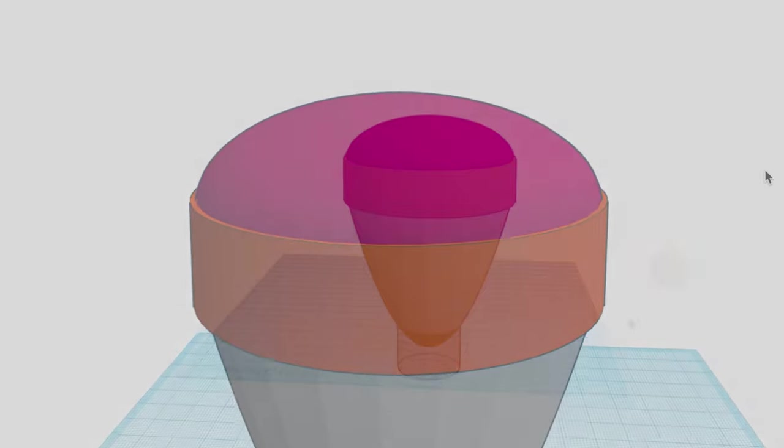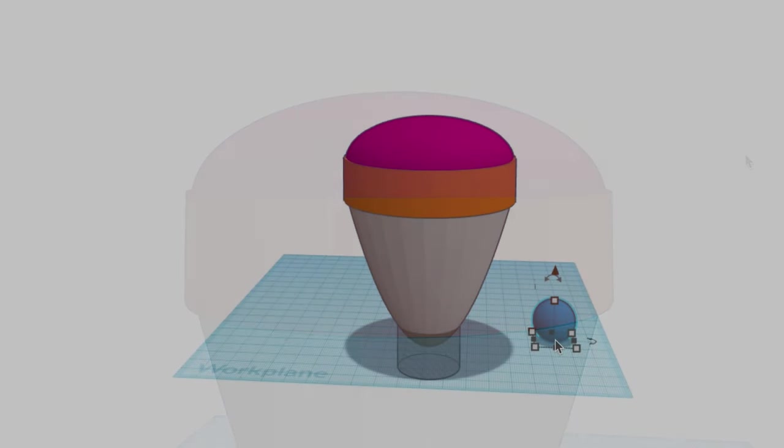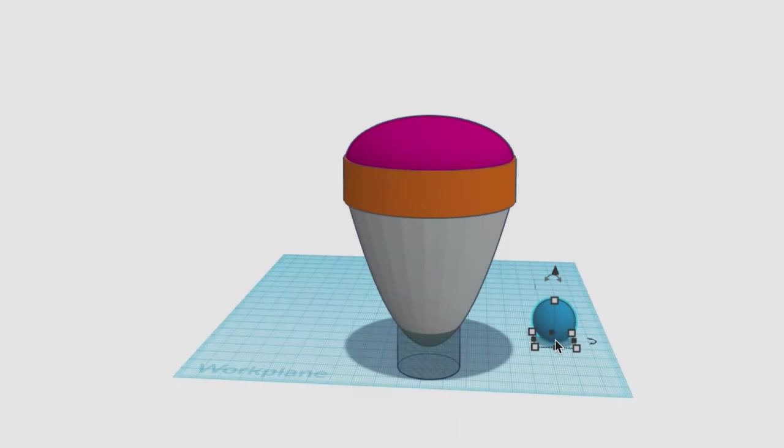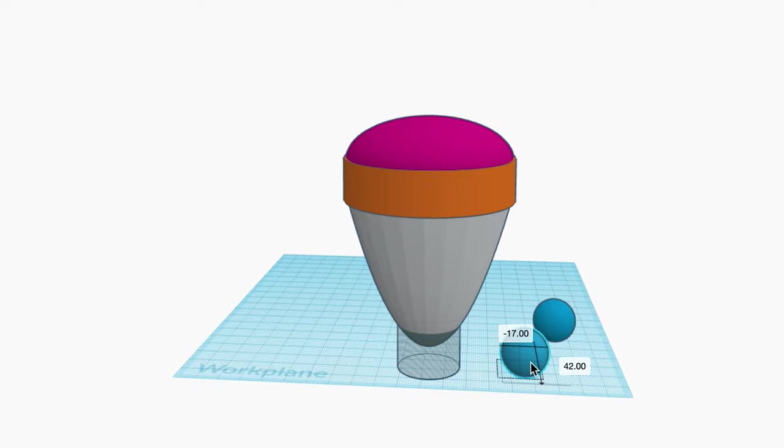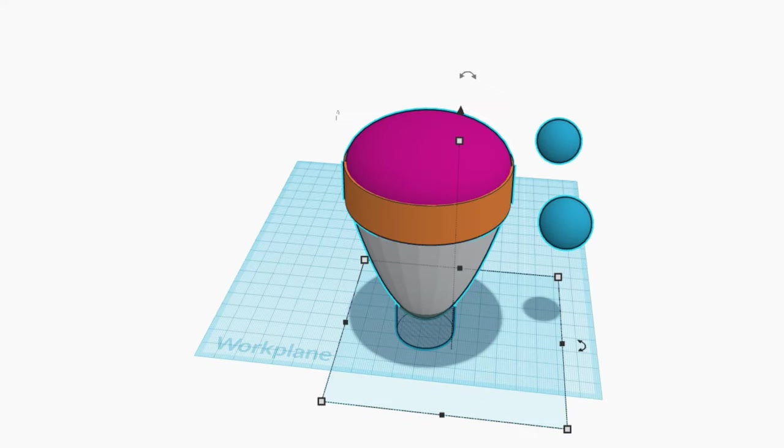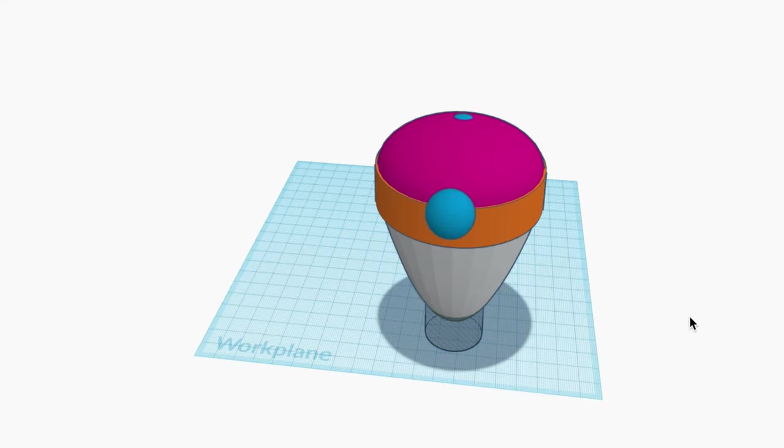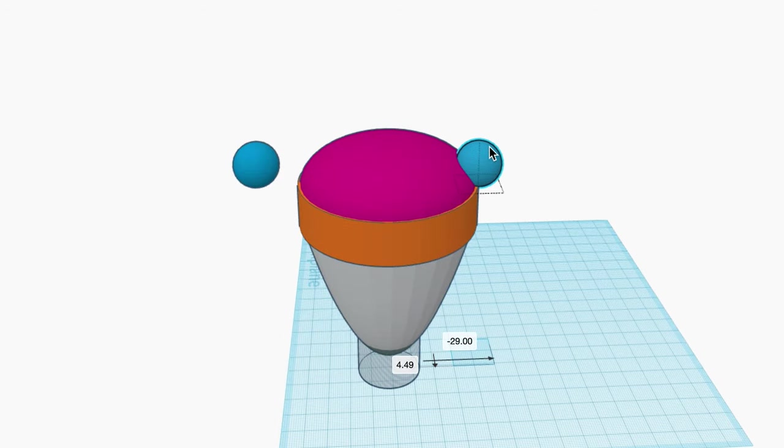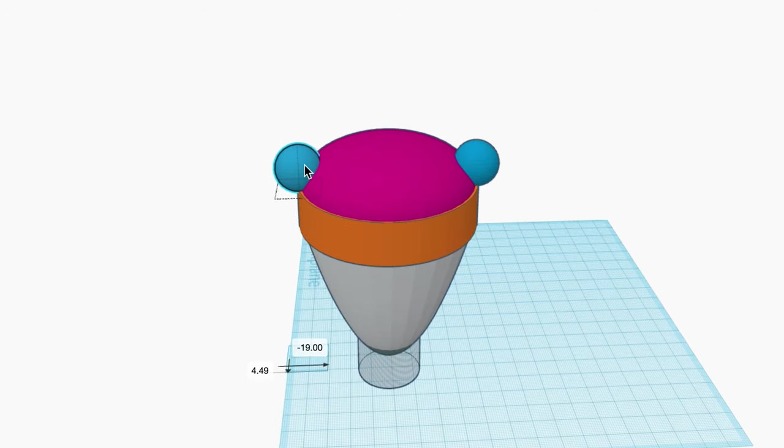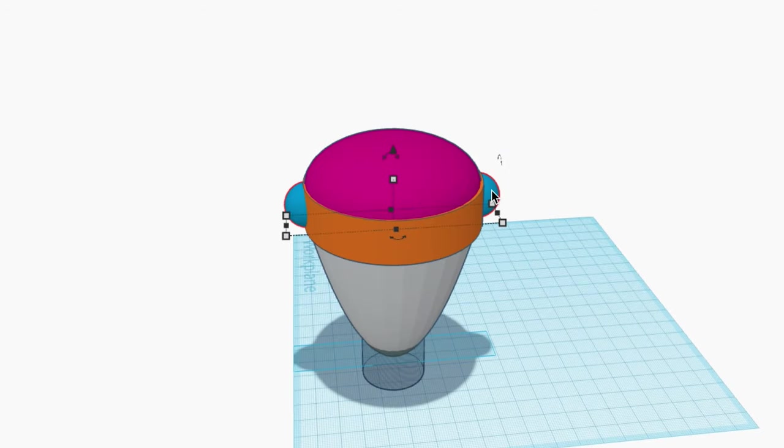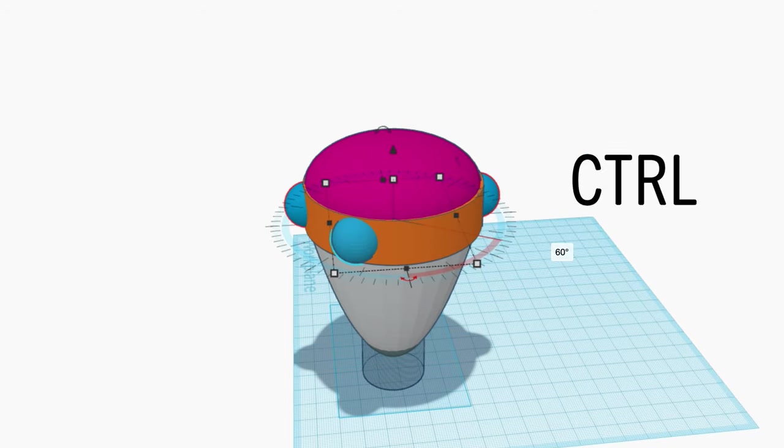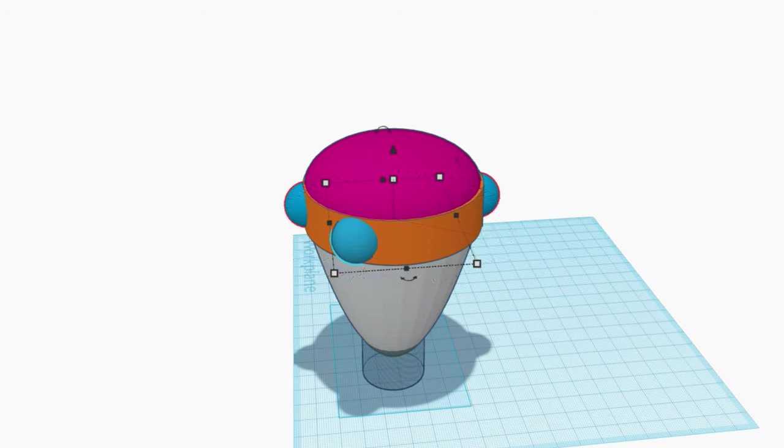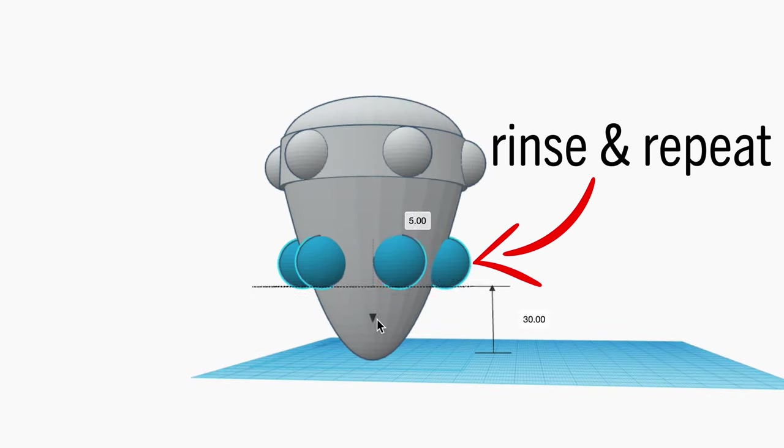Now let's bring in a sphere. Duplicate it using Control-D. Get it lined up the way we like it. Group them. And we'll place it. Use Control-D again to duplicate. We'll set the horizontal angle here to exactly 60 degrees. Hit Control-D again until we've got the whole circumference outlined. Rinse and repeat down below.